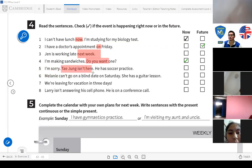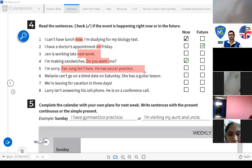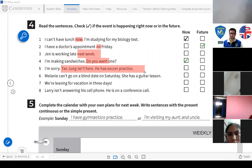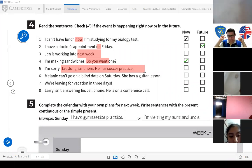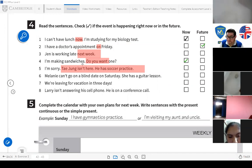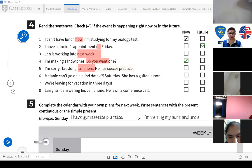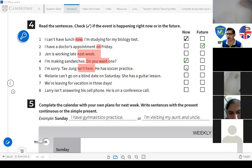Number five: 'I'm sorry, Ta-Jung isn't here. He has soccer practice.' — now or future? This is now — it's happening at this moment. Ta-Jung isn't here right now because he has soccer practice.